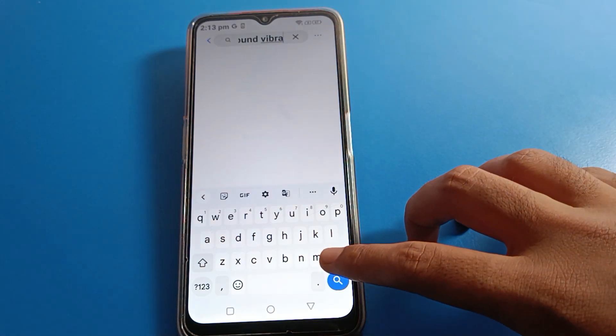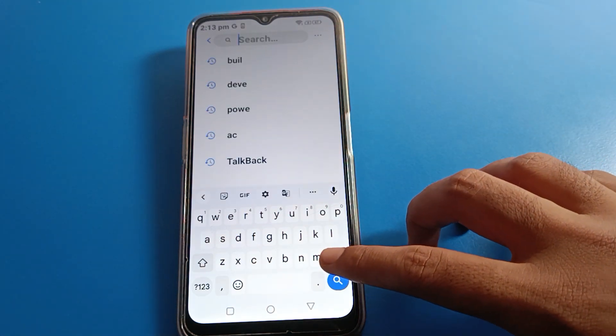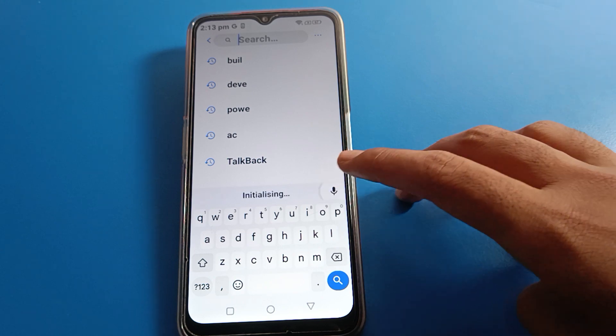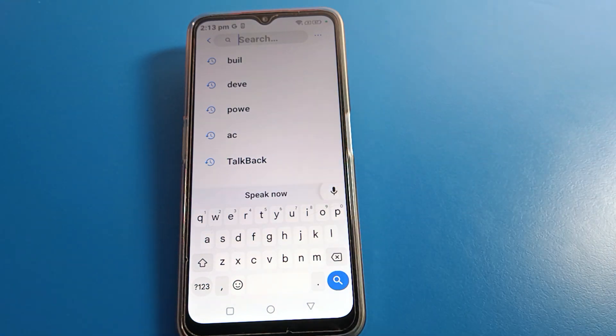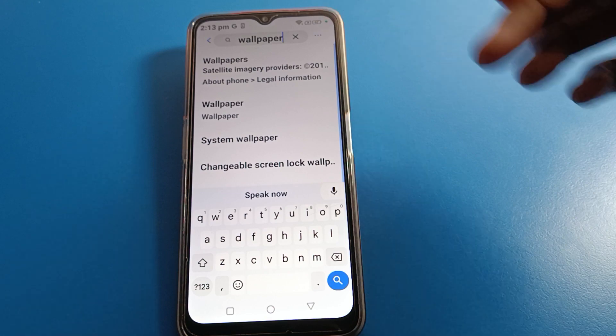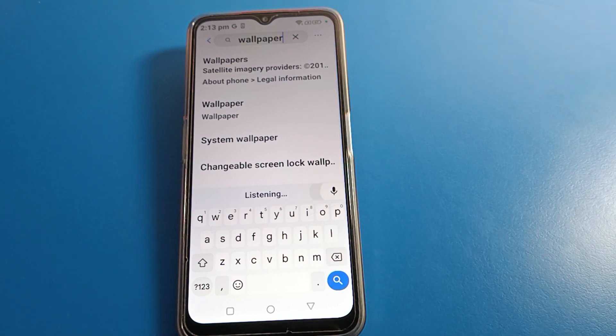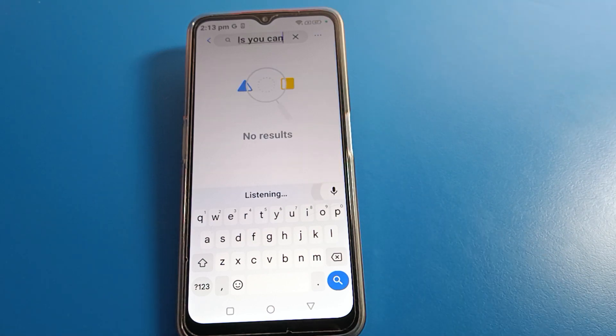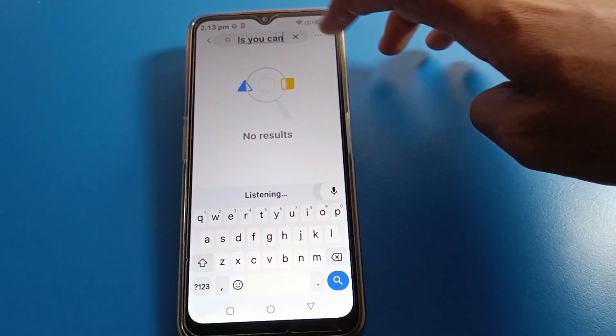If you want to turn on wallpaper settings, search for wallpaper here. You can turn on the wallpaper setting and use a wallpaper on your keyboard.